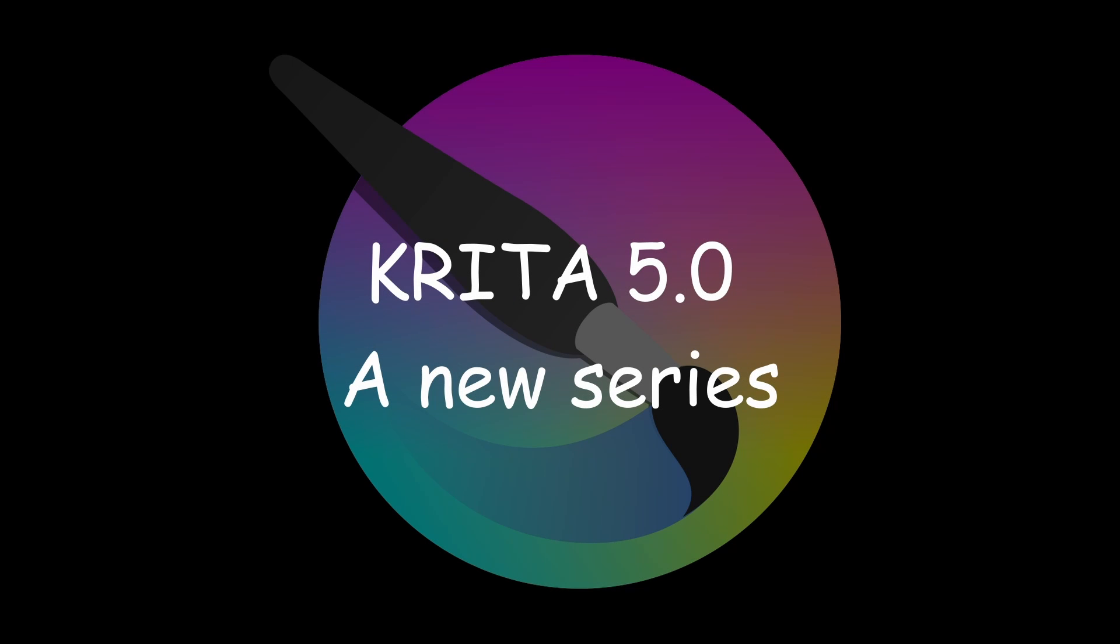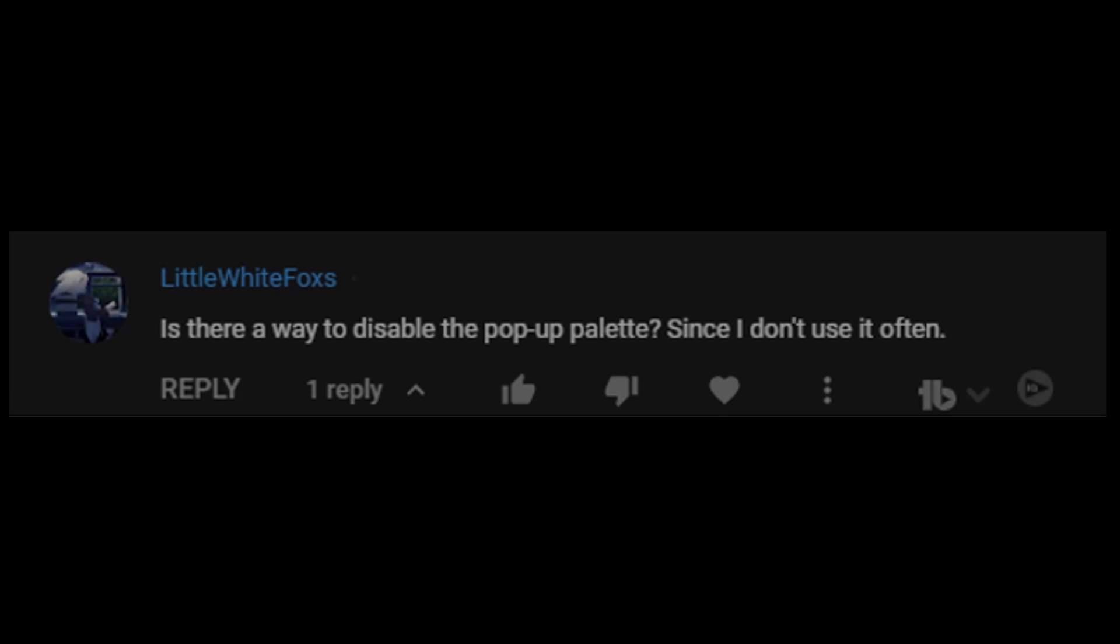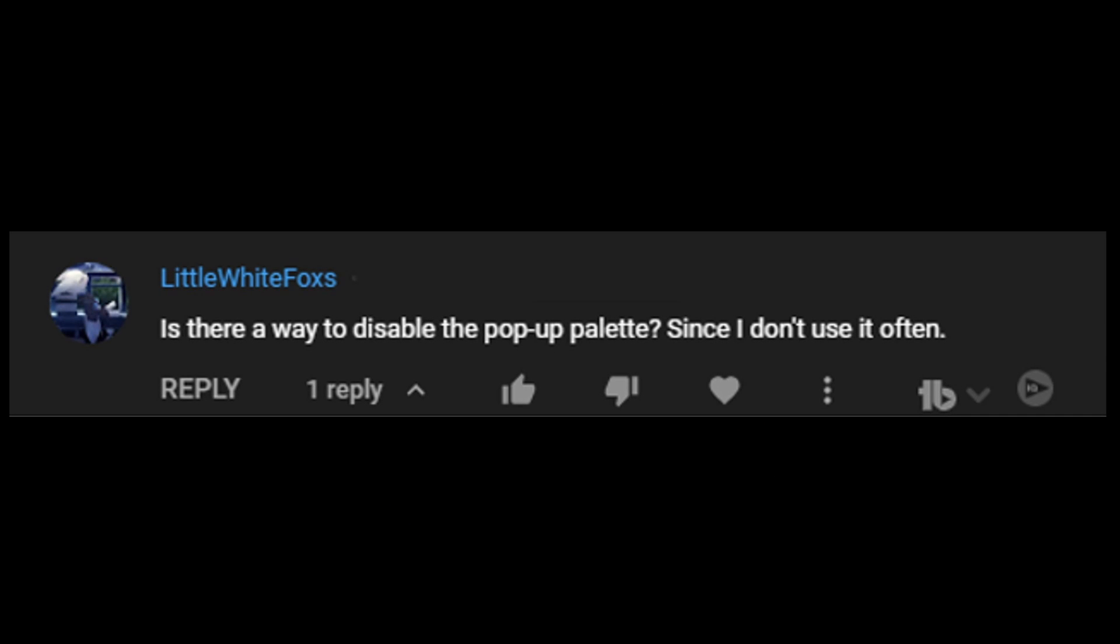Today's quick tip is thanks to Little White Fox, who asked: is there a way to disable the pop-up palette since I don't use it often? The answer is yes!